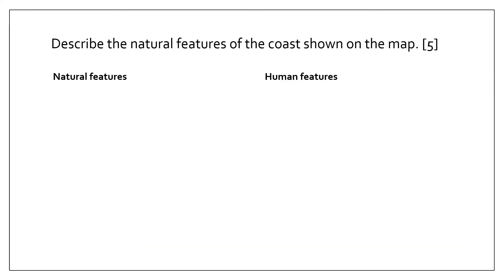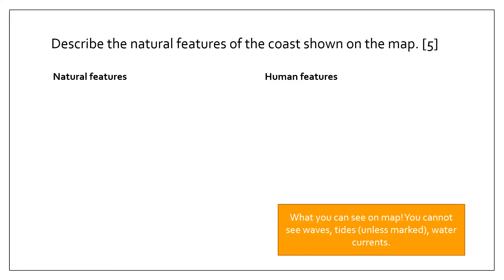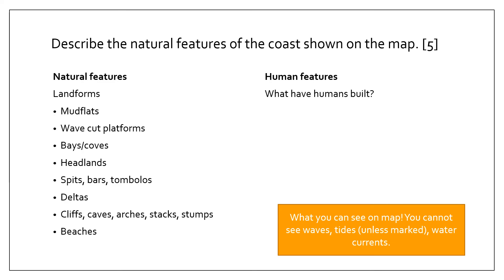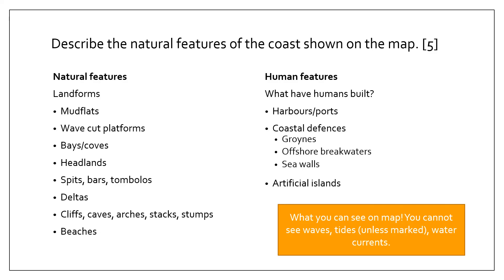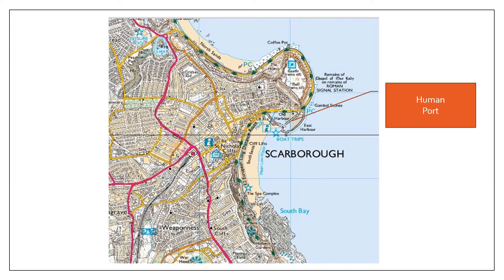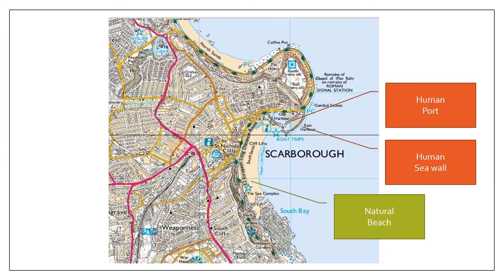A common question would be identifying natural features of a coastline. To do that, we need to remember what we mean by natural features and human features. The key to these questions is that we have to remember what we can see on a map. You cannot see waves, you cannot see tides unless marked, and you cannot see water currents. So it's only what we can see from above. We can see landforms such as mudflats, wave-cut platforms, bays, coves, possibly headlands, spits, bars and bolos, deltas, cliffs, caves, arches and stumps, and obviously beaches. The human features are pretty much what they have built: harbors or ports, coastal defenses such as groynes, offshore breakwaters, seawalls, or maybe artificial islands.